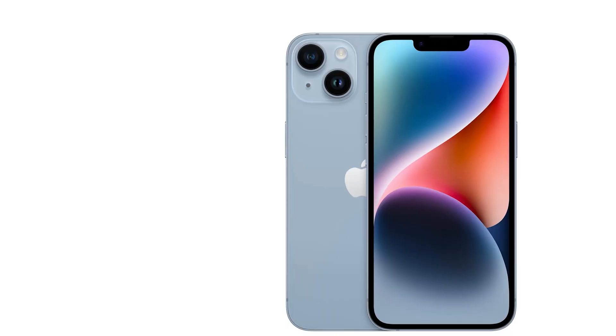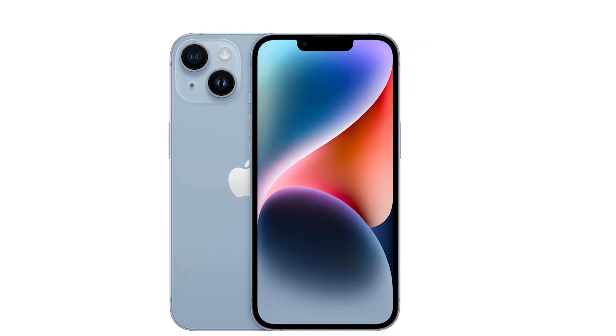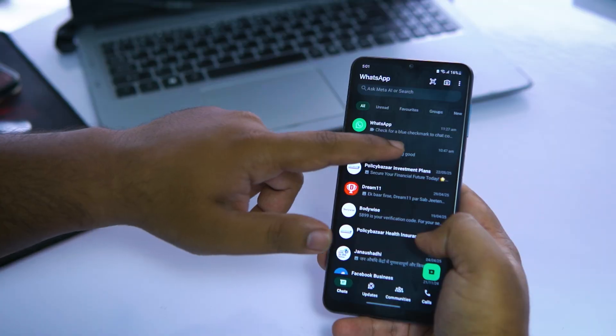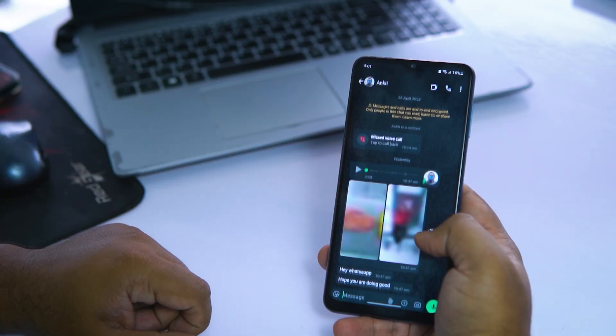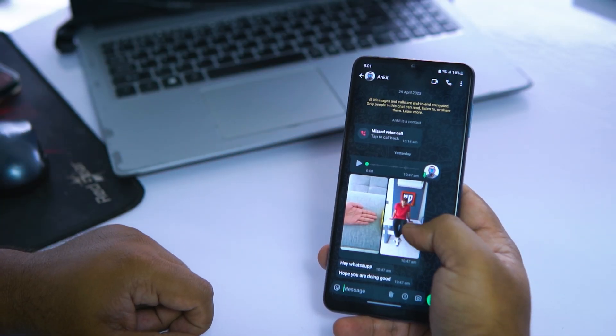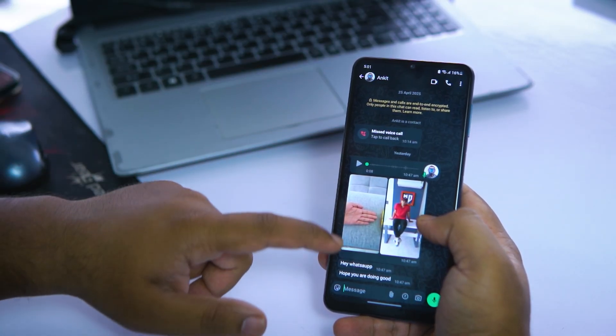Thinking of switching from Android to iPhone? Well, that's exciting — a shiny new device with a fresh interface and a whole new operating system to explore. But let's be real, the biggest headache people often face during this switch is transferring their data, especially WhatsApp chats, photos, videos and other important stuff.